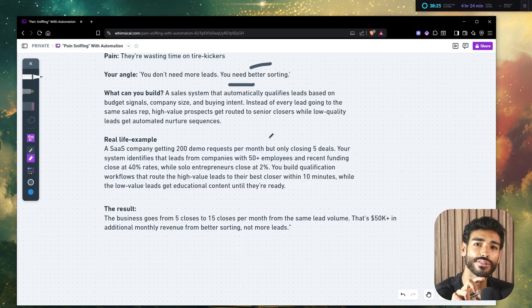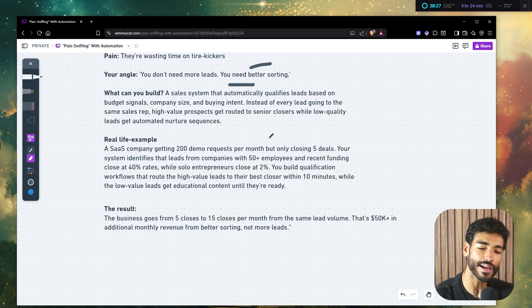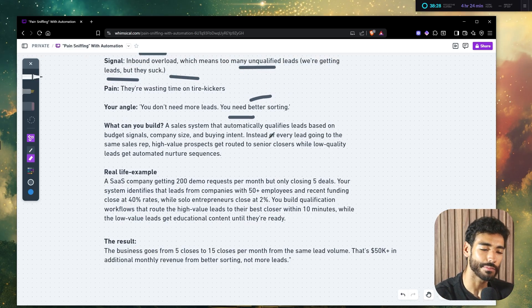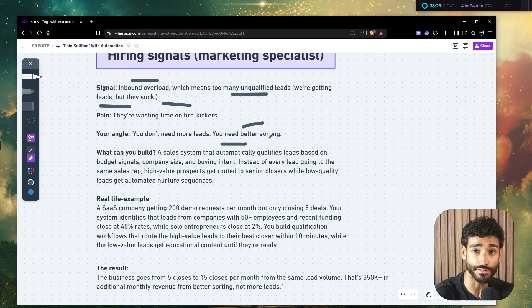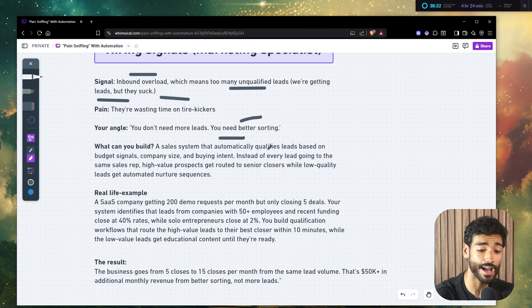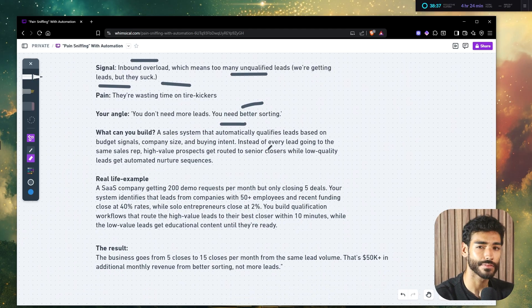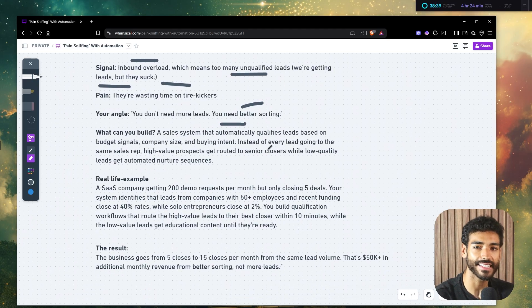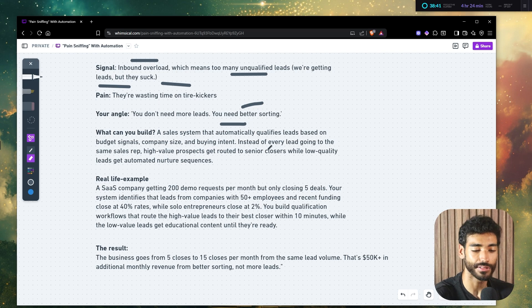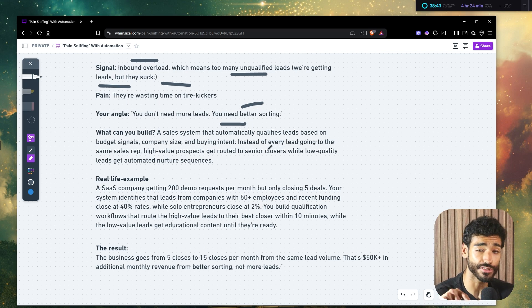See, now you understand kind of like the thought process behind these revenue generating systems. Now we made them money. So them paying you 5, 6k is totally justifiable because they made 50k in return, right?